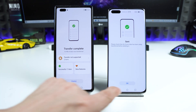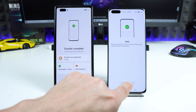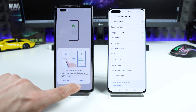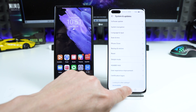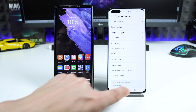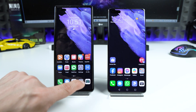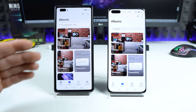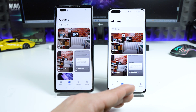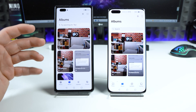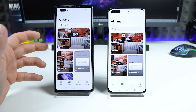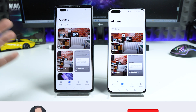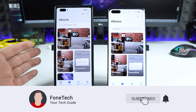Now I wait until the operation is complete. The transfer is done — I tap OK on the old device and Finish on the new device. Let's go into the Gallery and the photos from the old phone are all here. Pretty great!